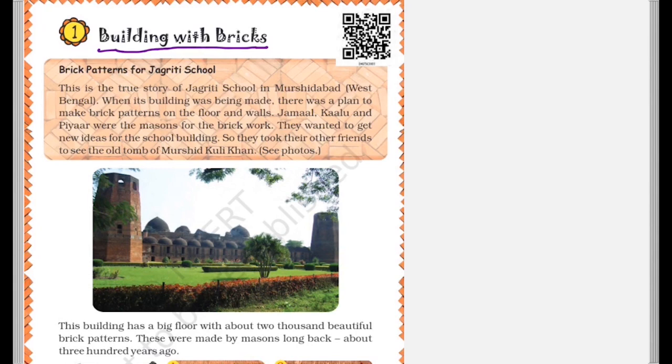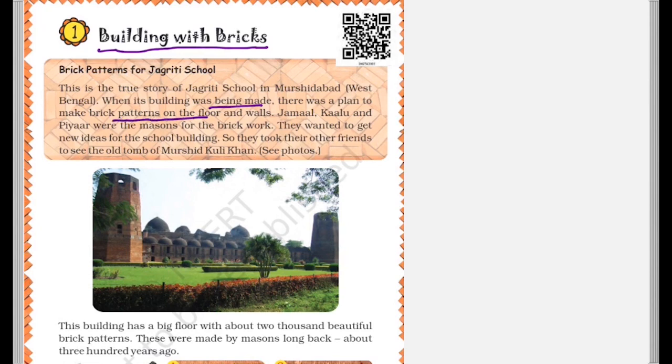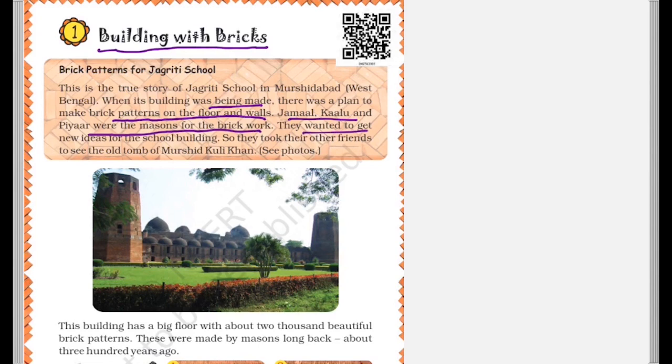Brick Patterns for Jagriti School. This is the true story of Jagriti School in Murshidabad, West Bengal. When its building was being made, there was a plan to make brick patterns on the floor and walls. Jamal, Kalu and PR were the masons for the brick work. They wanted to get new ideas for the school building. So they took their other friends to see the old tomb of Murshid Kuli Khan.